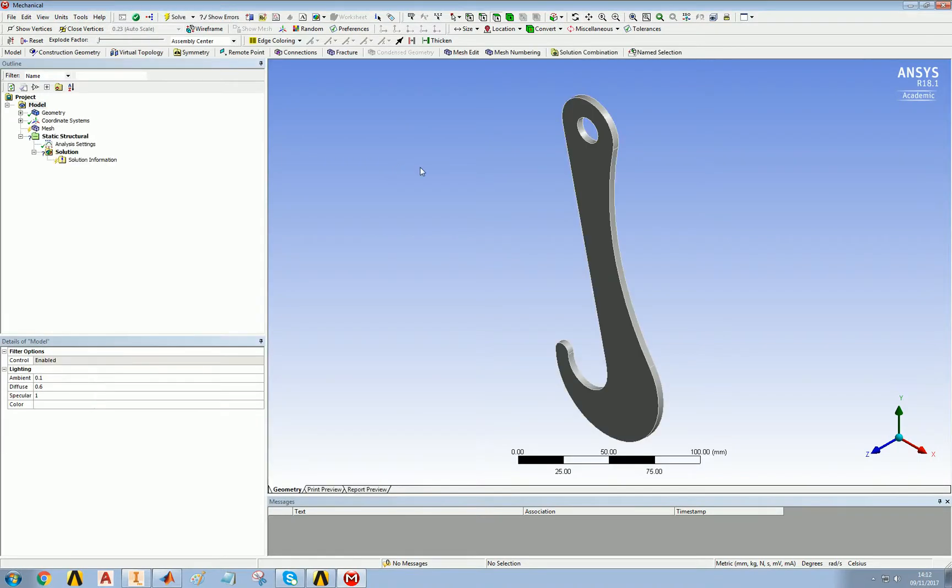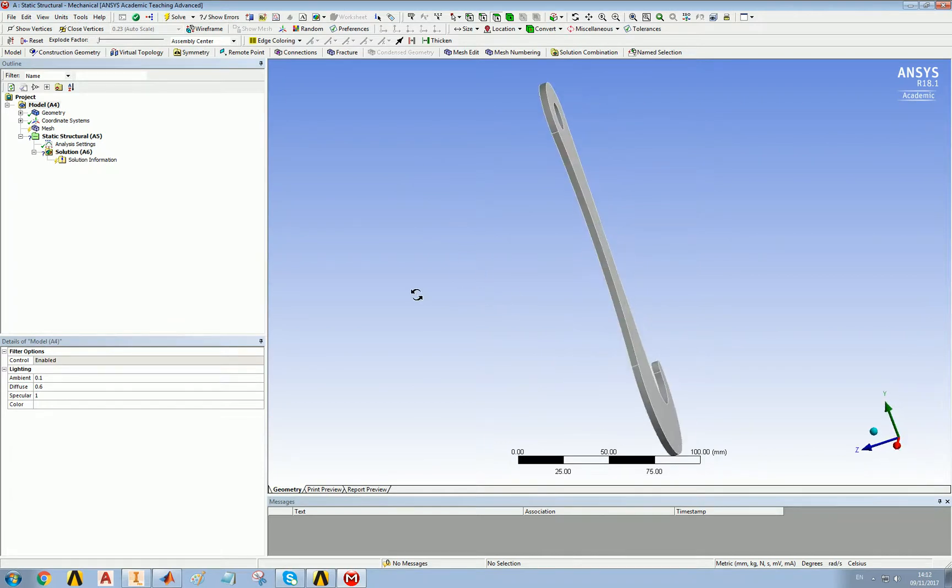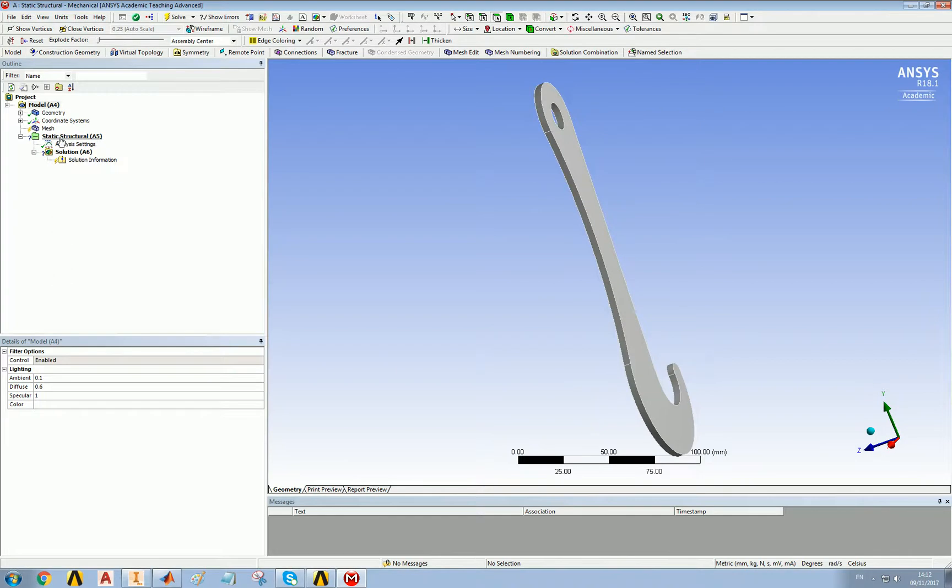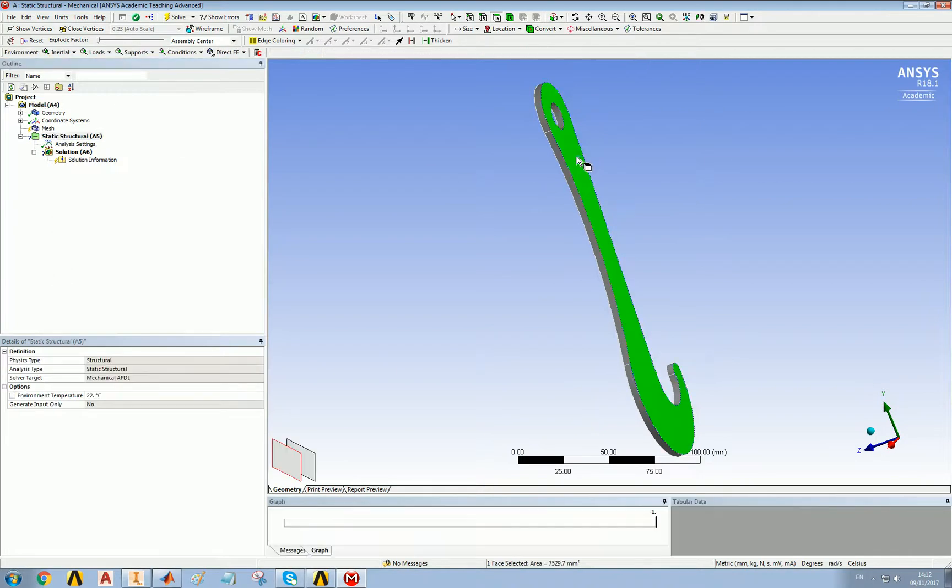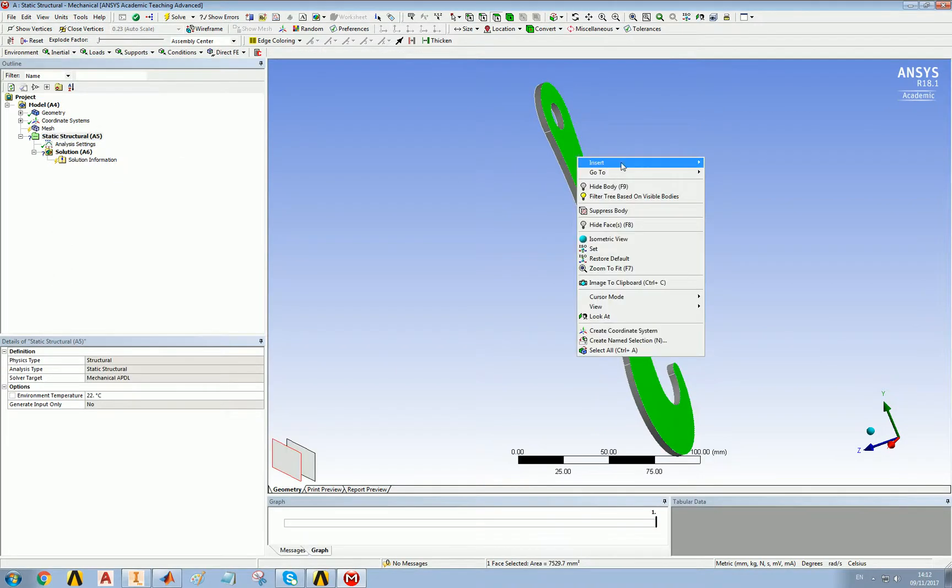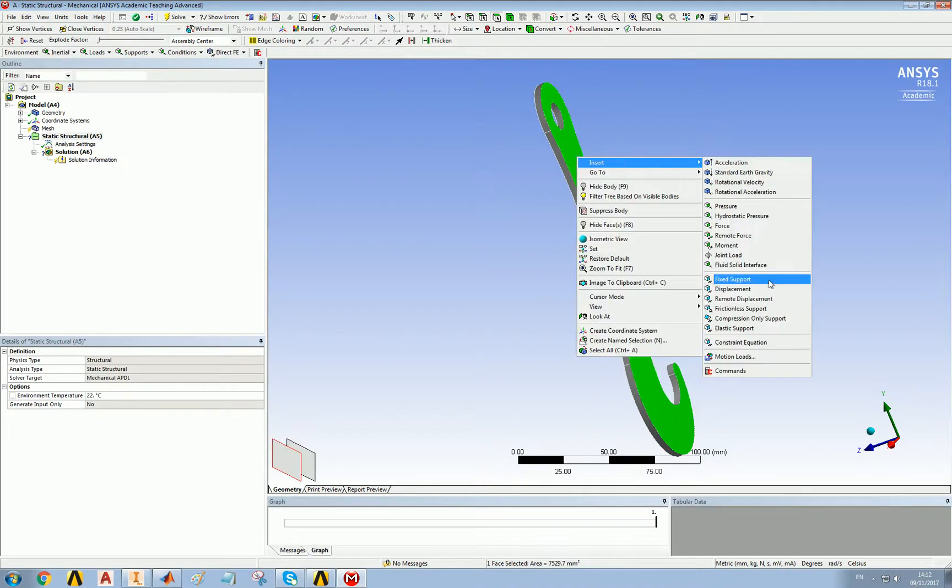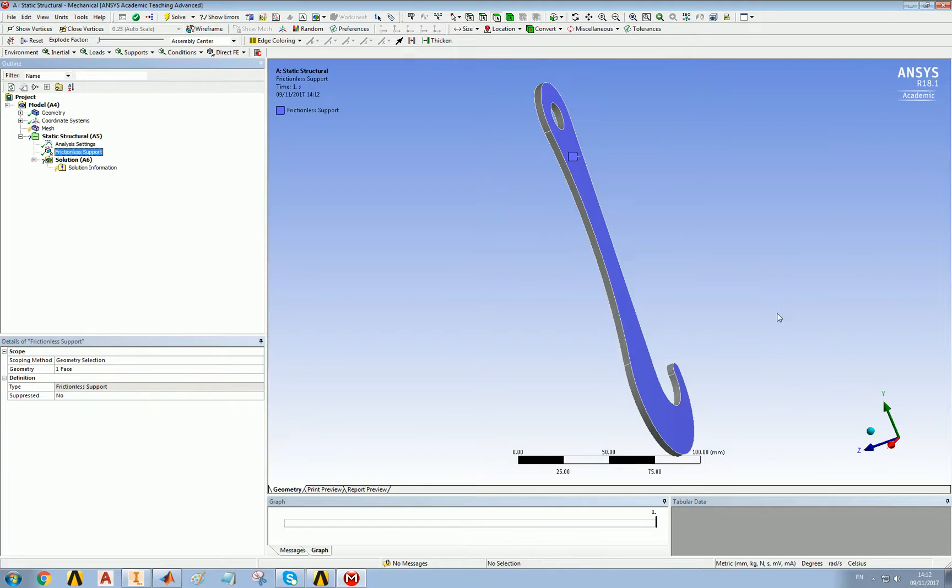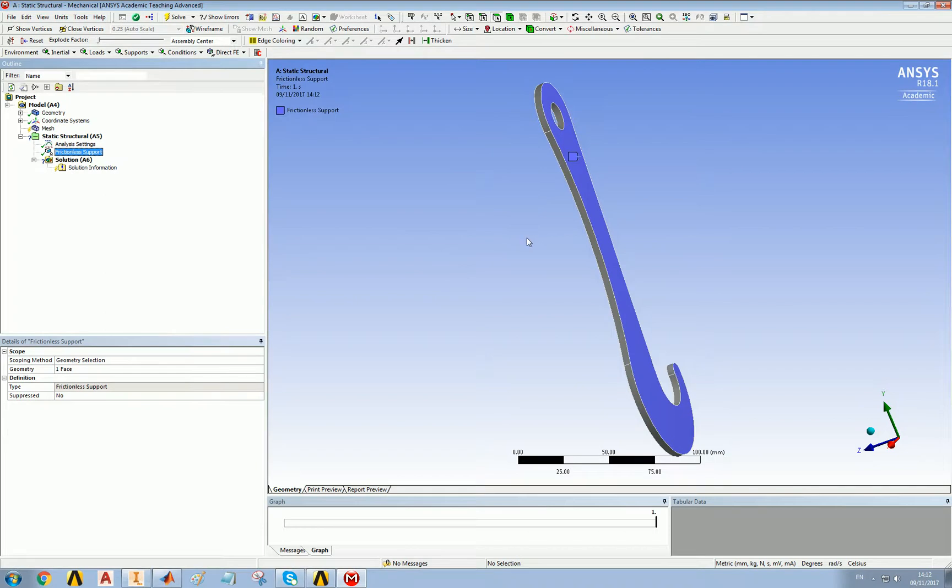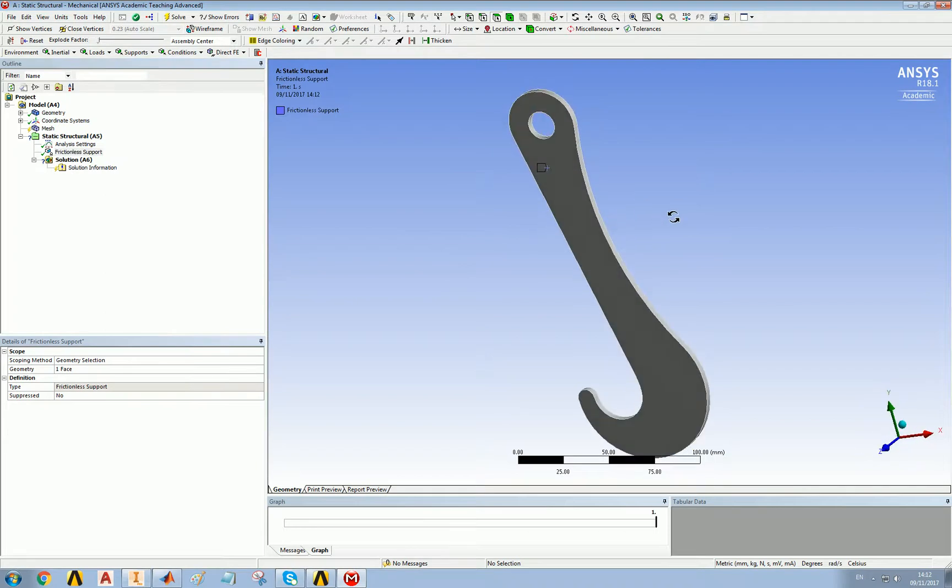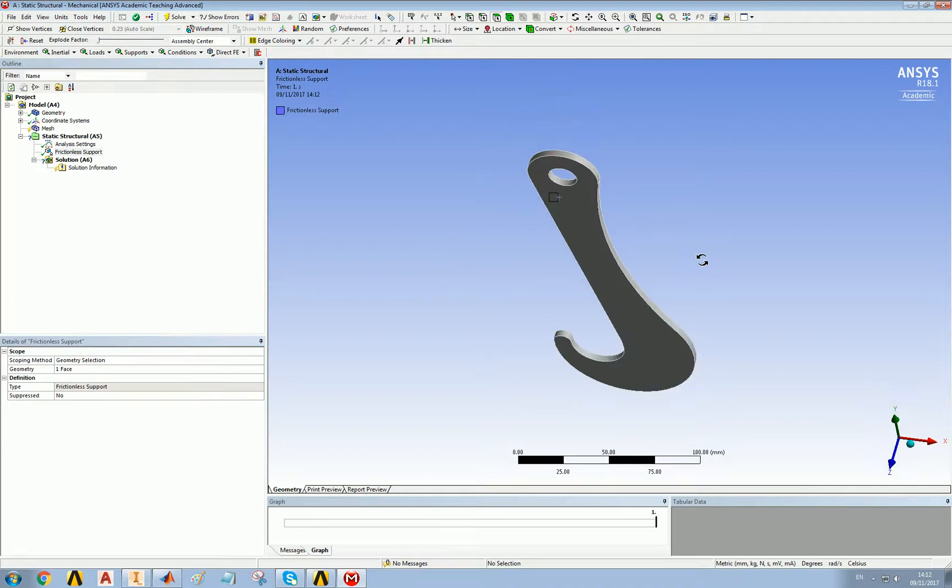So we have a four millimeter thick hook and what we want to do is put a frictionless constraint here, frictionless support. That is basically creating, as far as the stress is concerned, a perfect mirror in that plane. So that what's on the left is technically on the right.